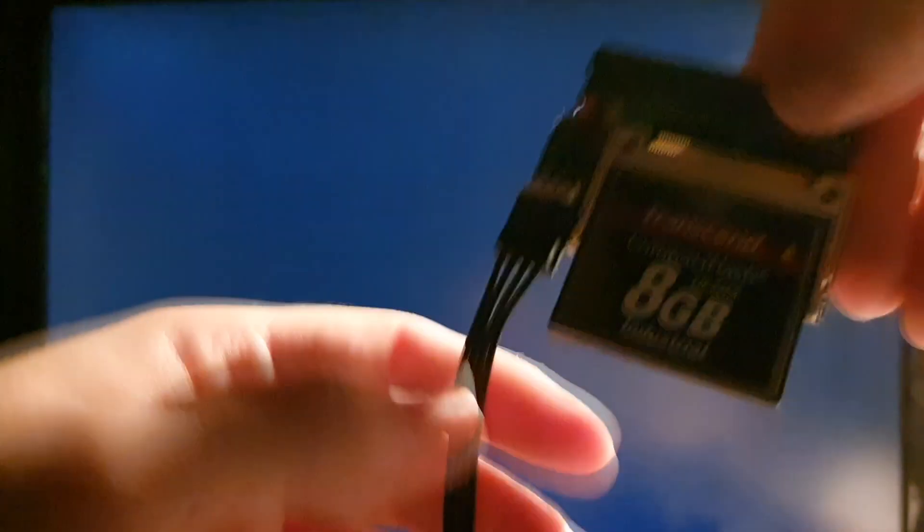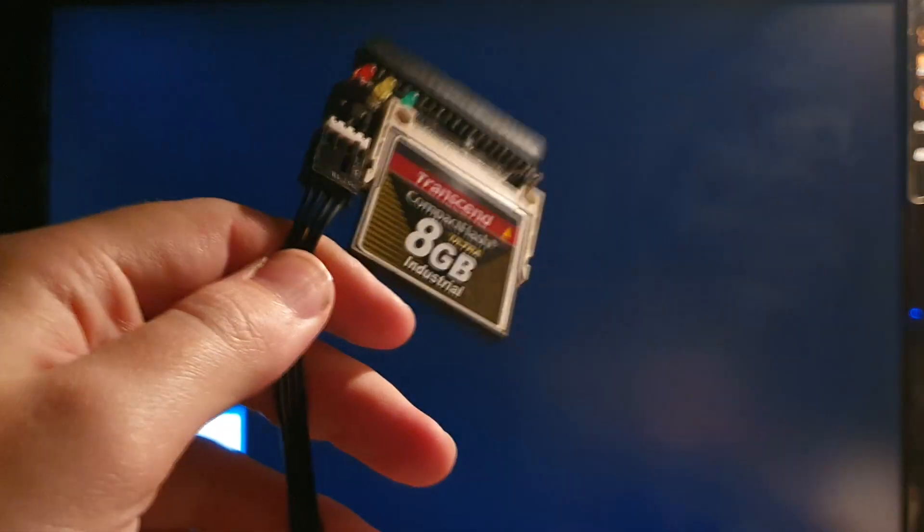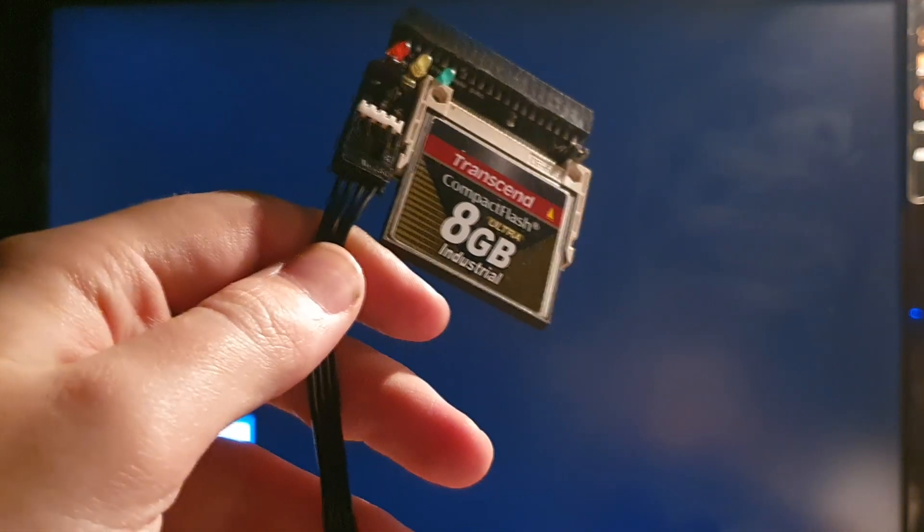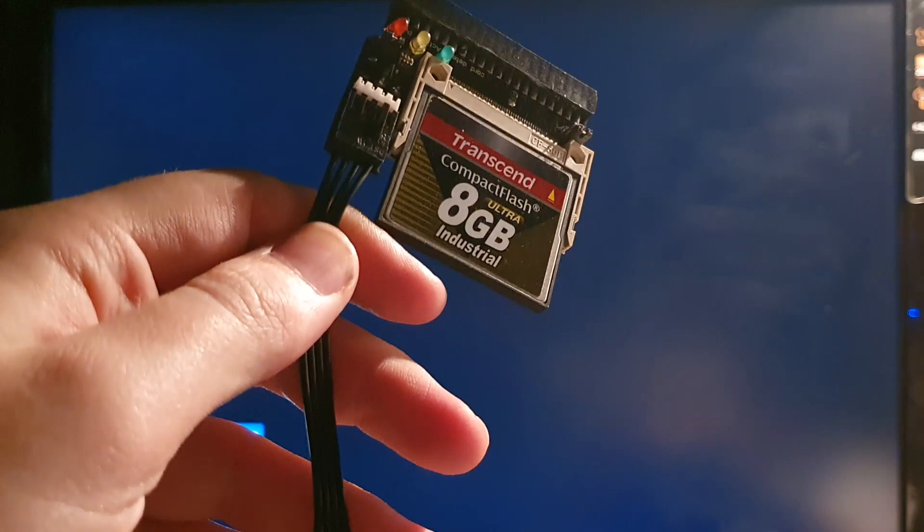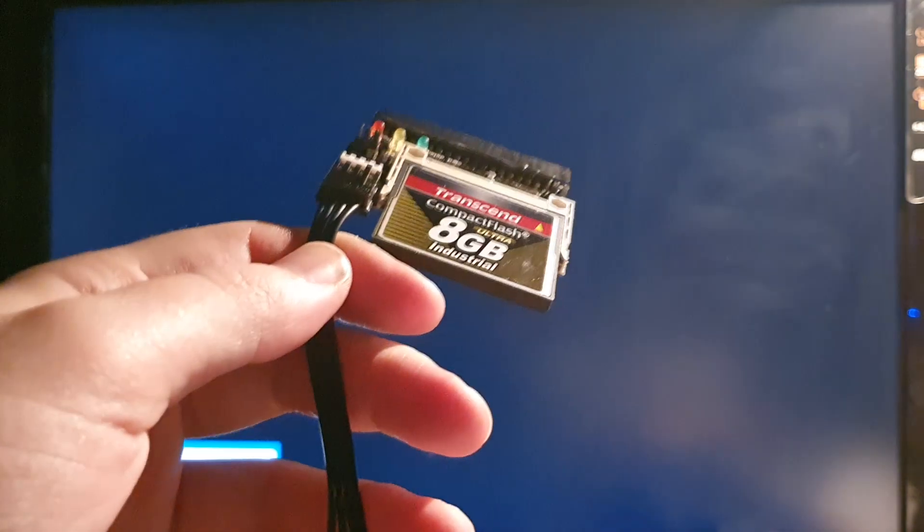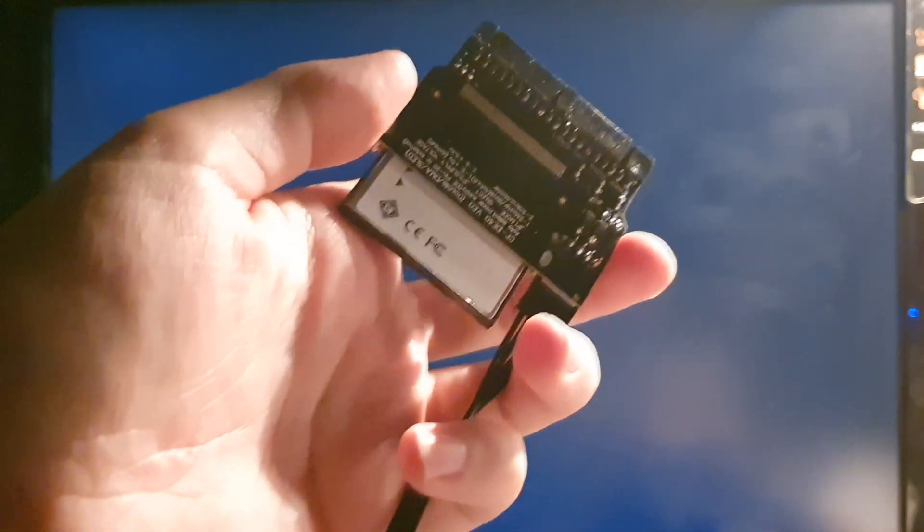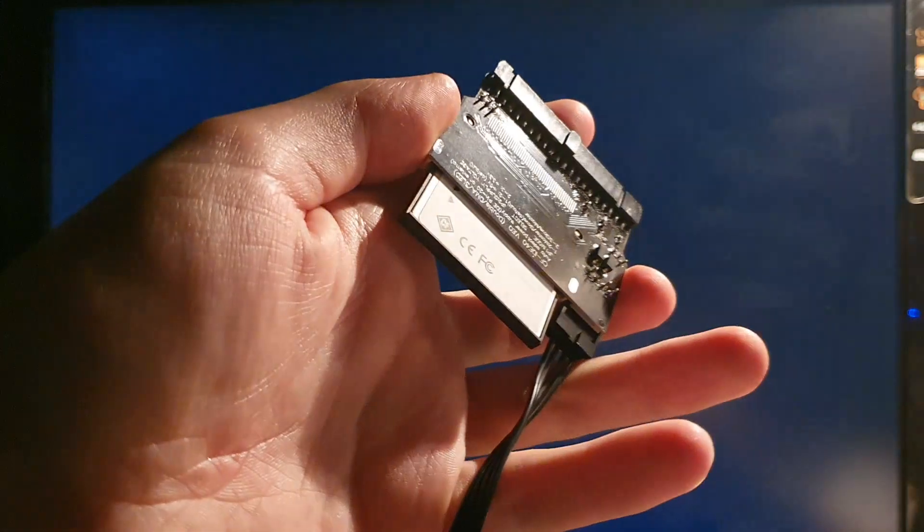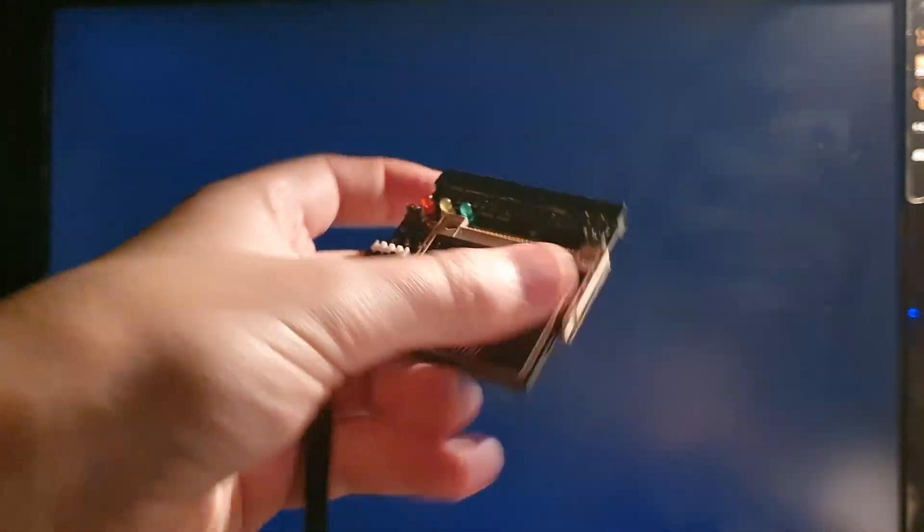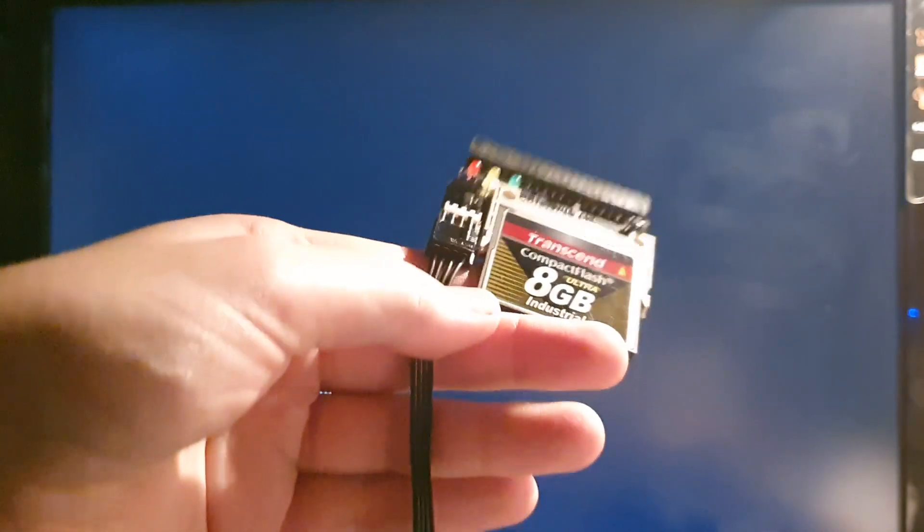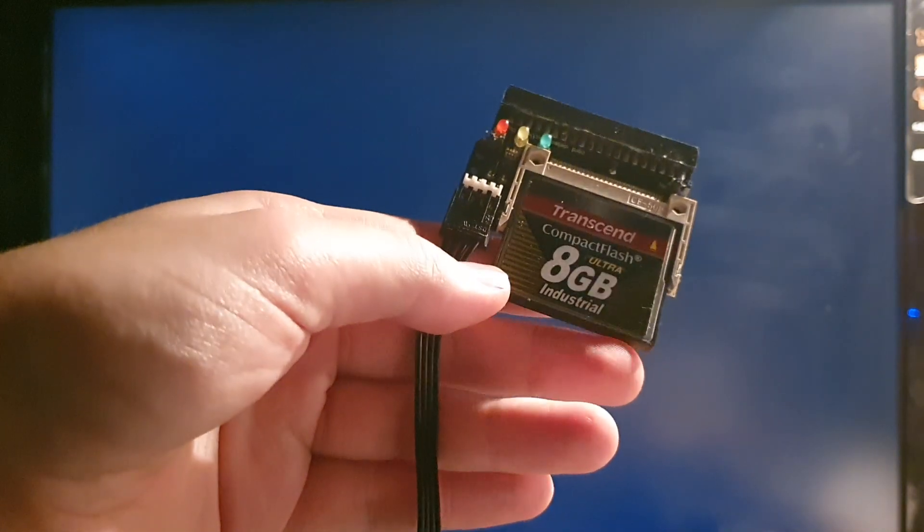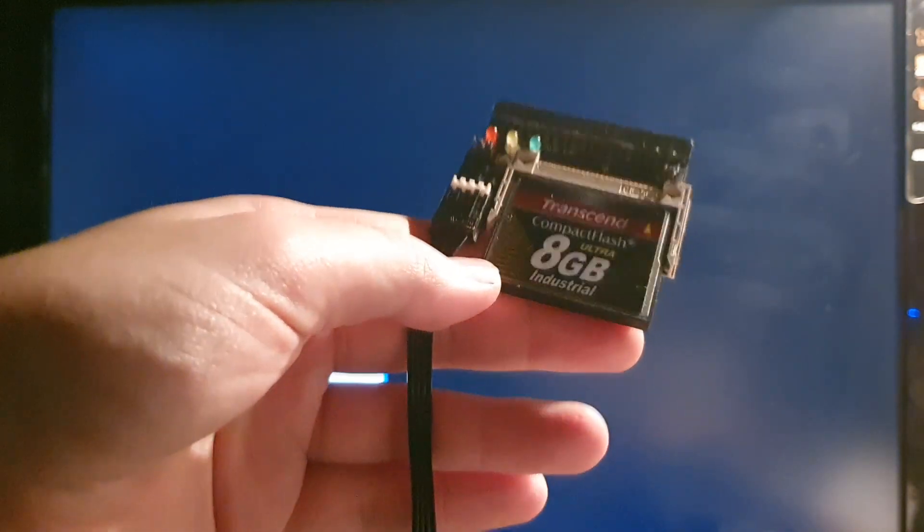And the last piece is the compact flash adapter. So yeah, it's a pretty basic adapter. I bought it for three bucks I believe. Locally. That's that.